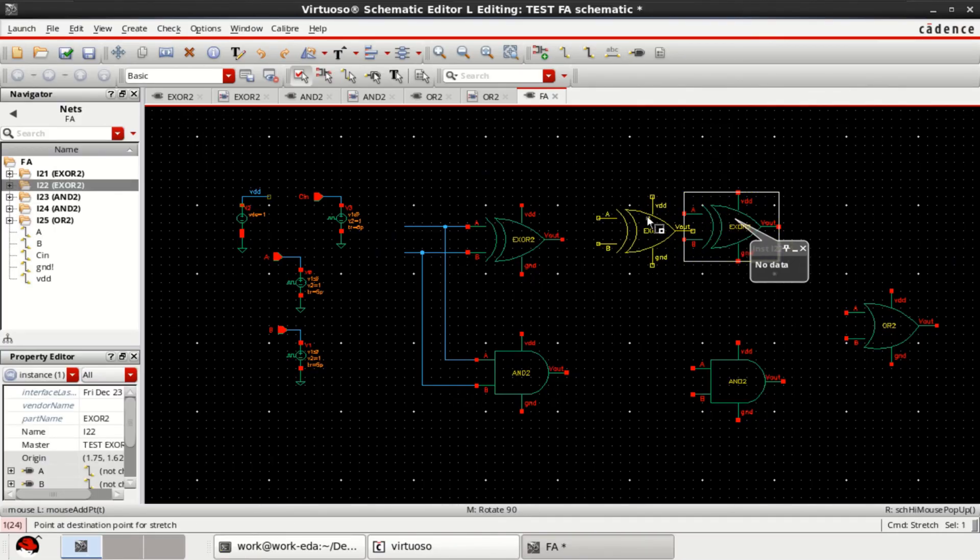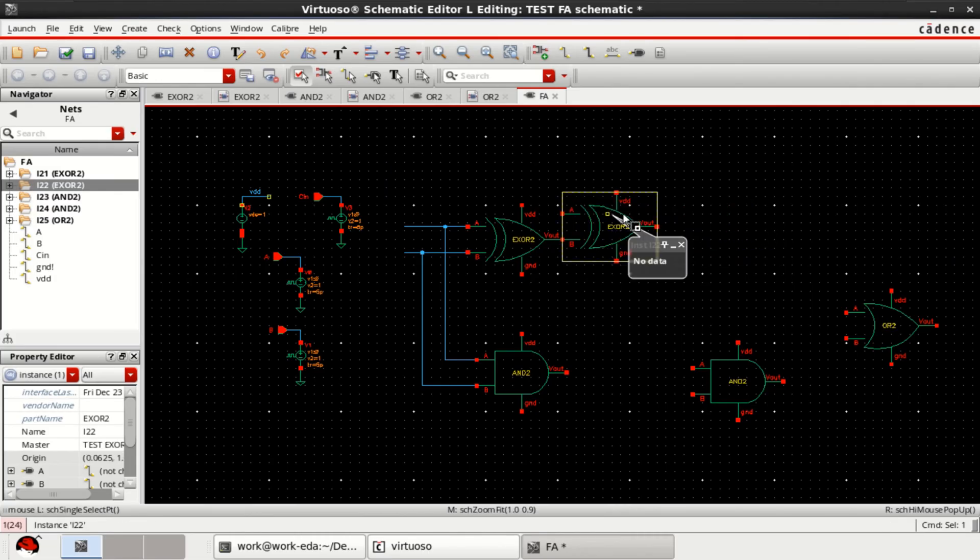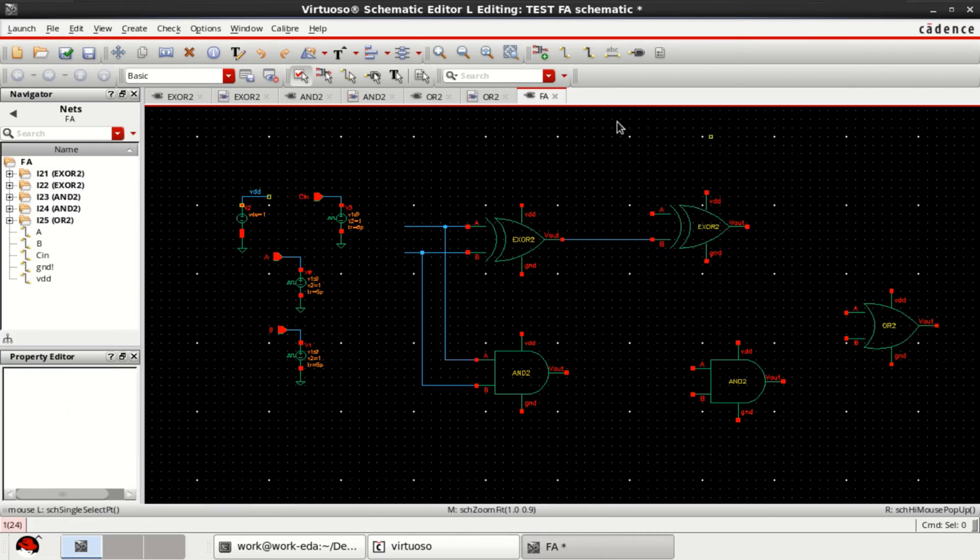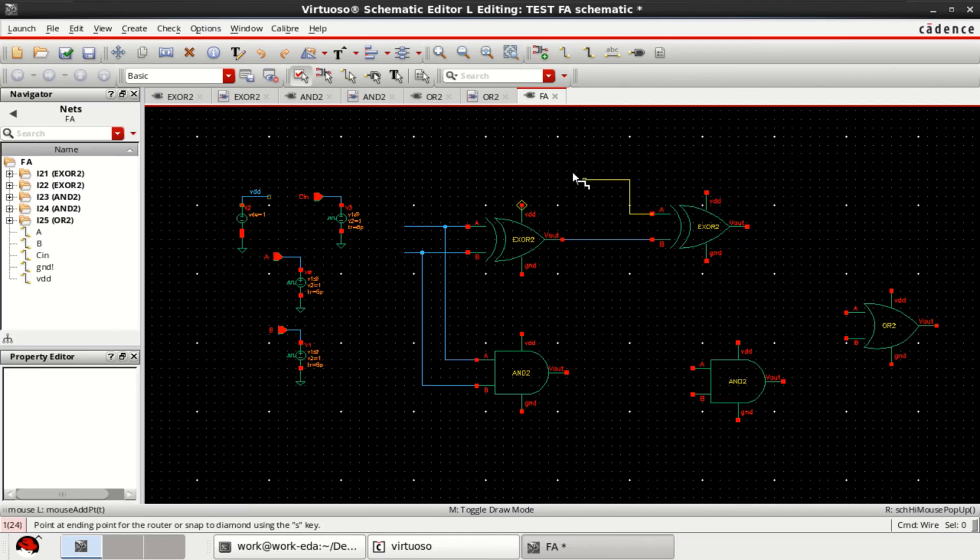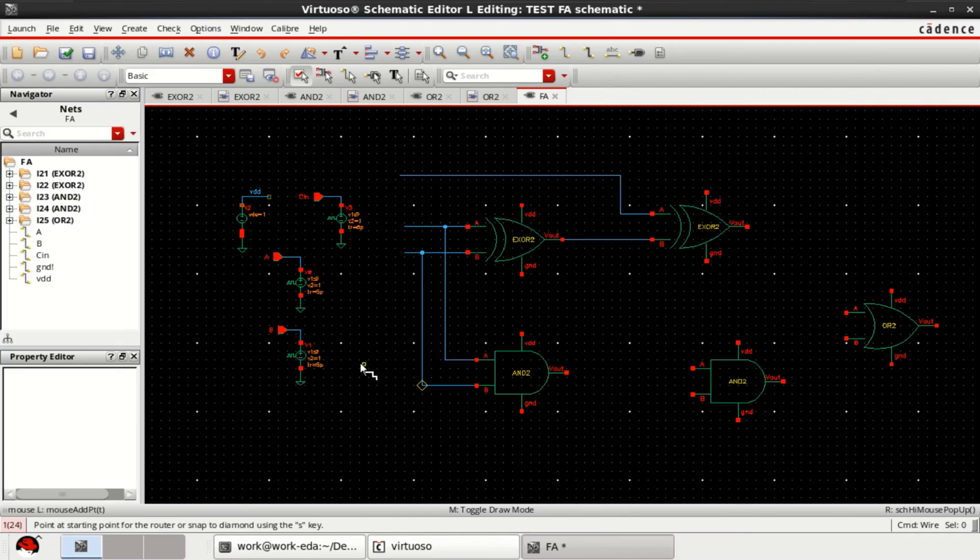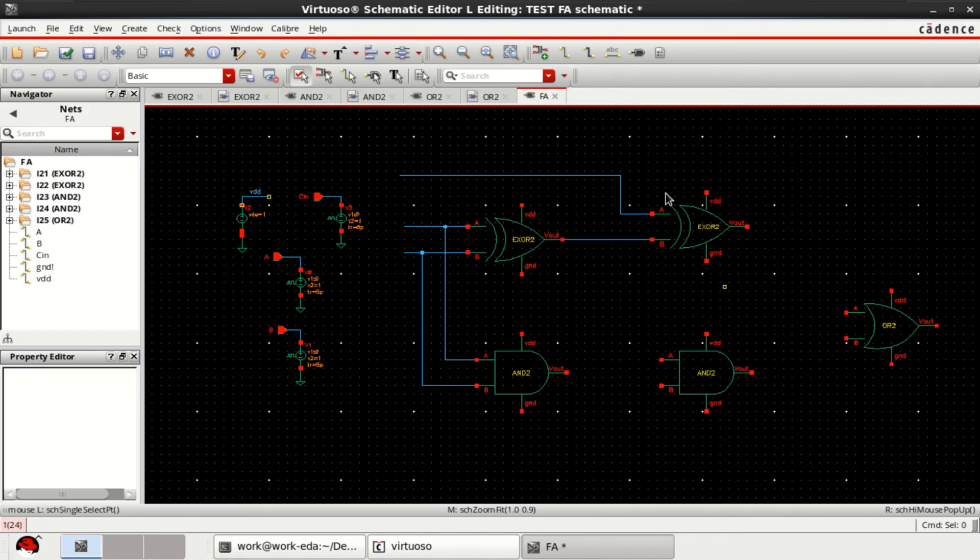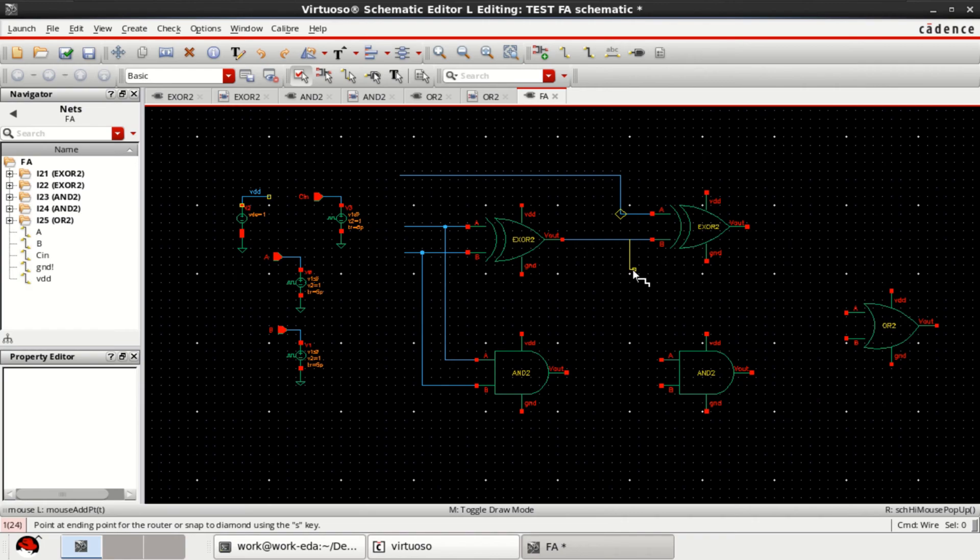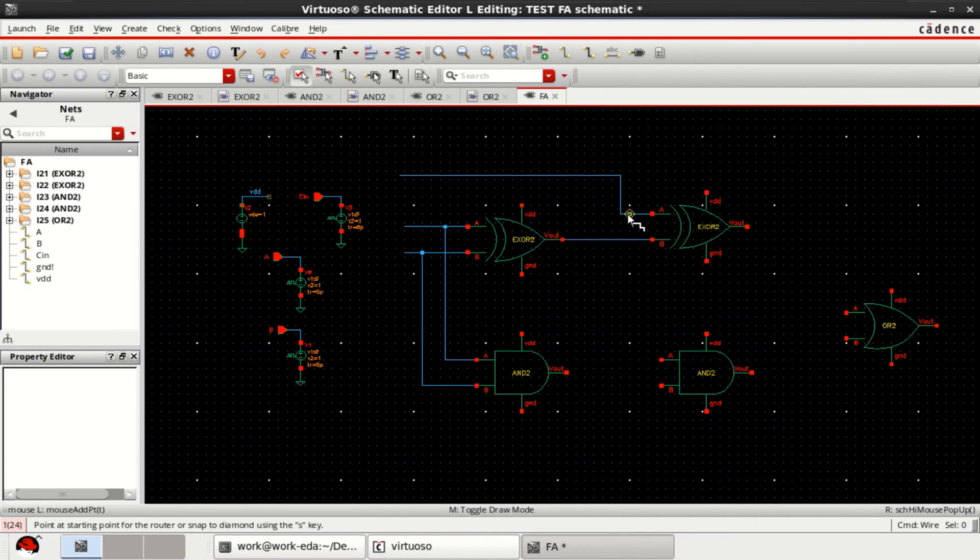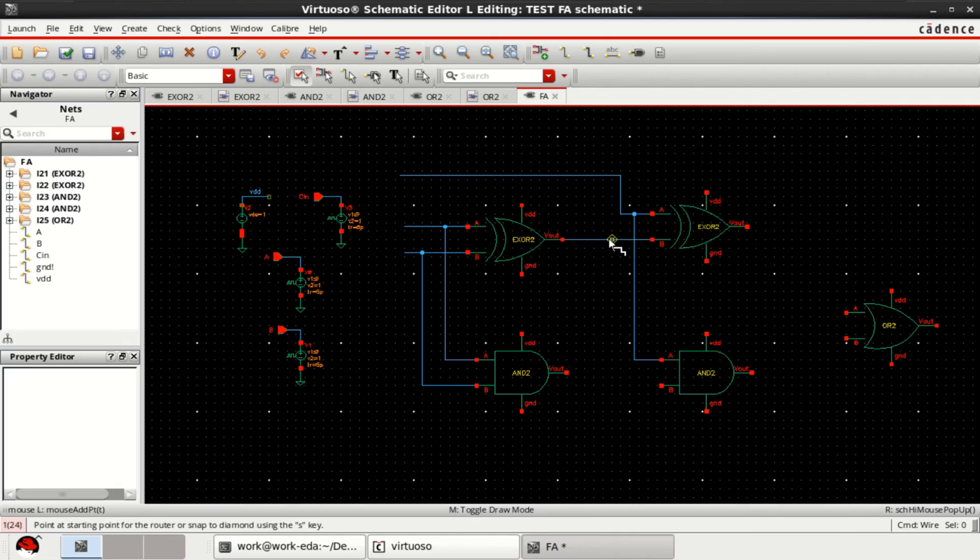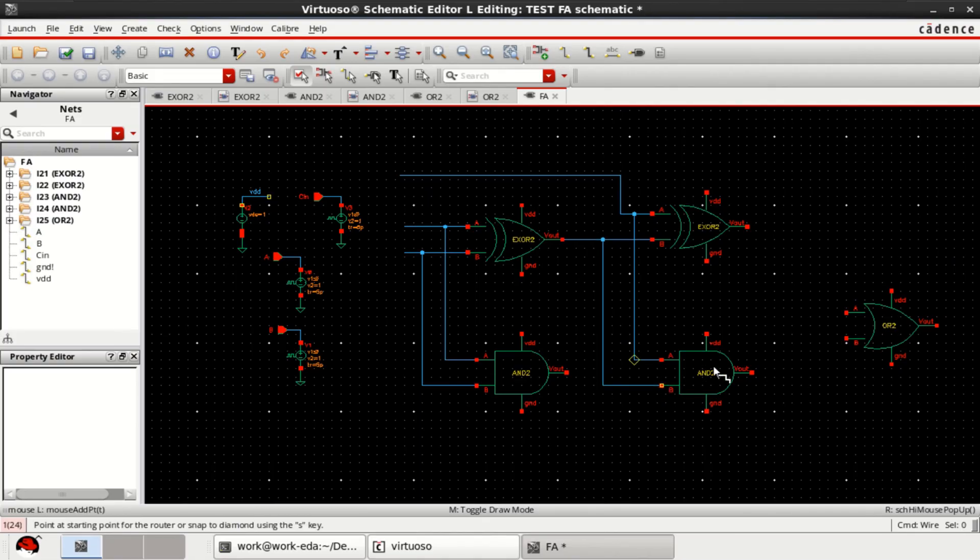My design is to create a full adder. You require the third input because a full adder has 3 inputs and 2 outputs. This is another input for the half adder.